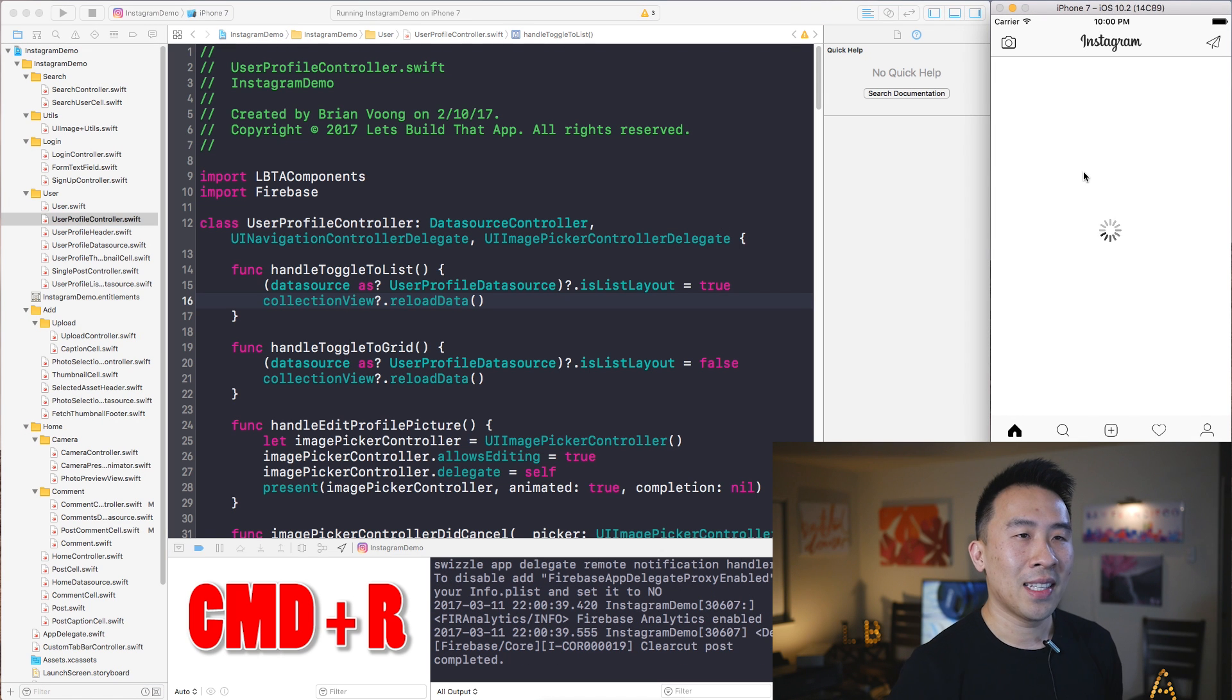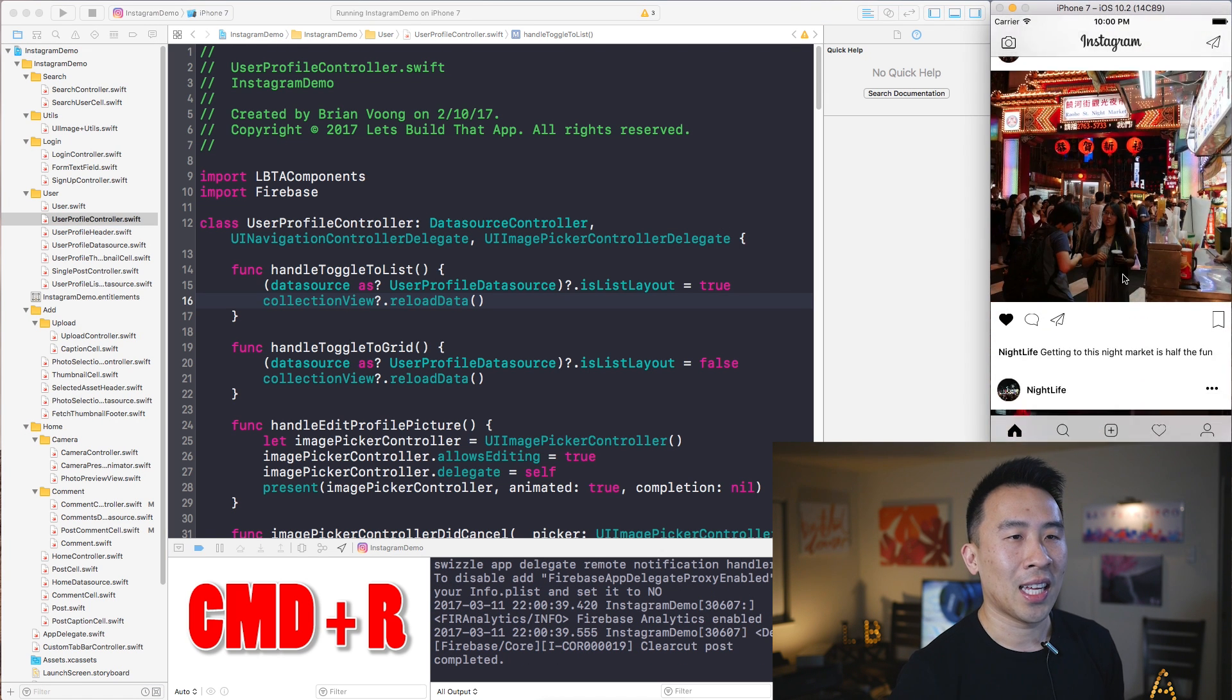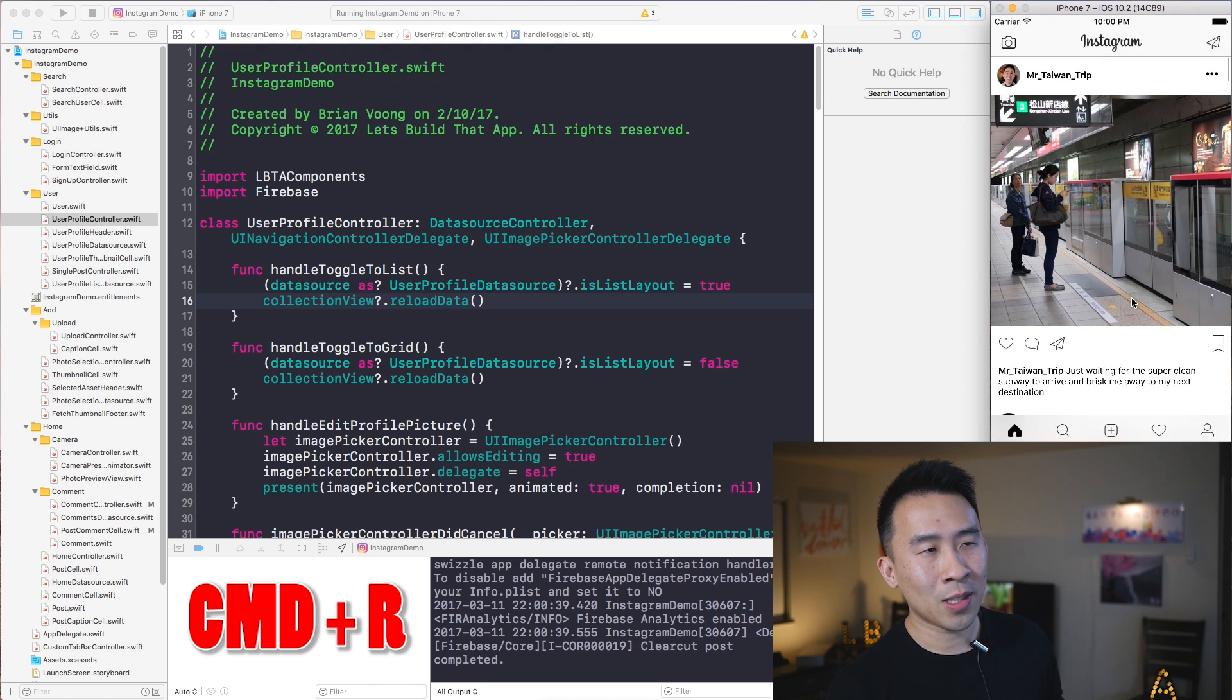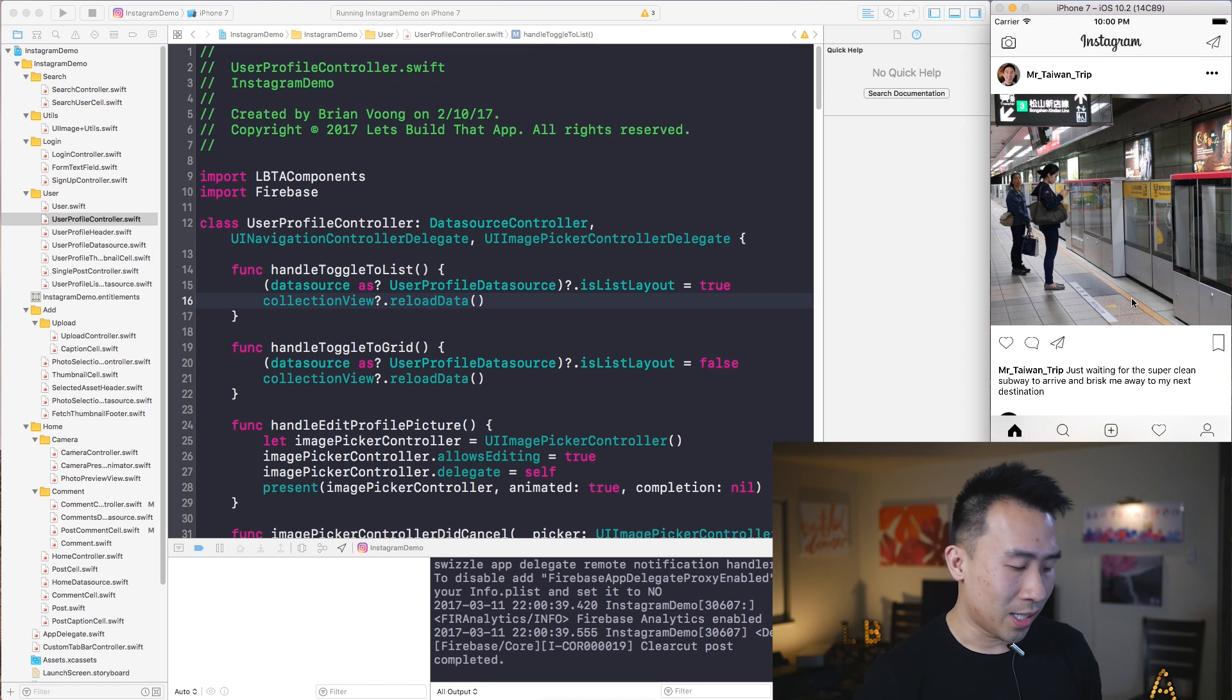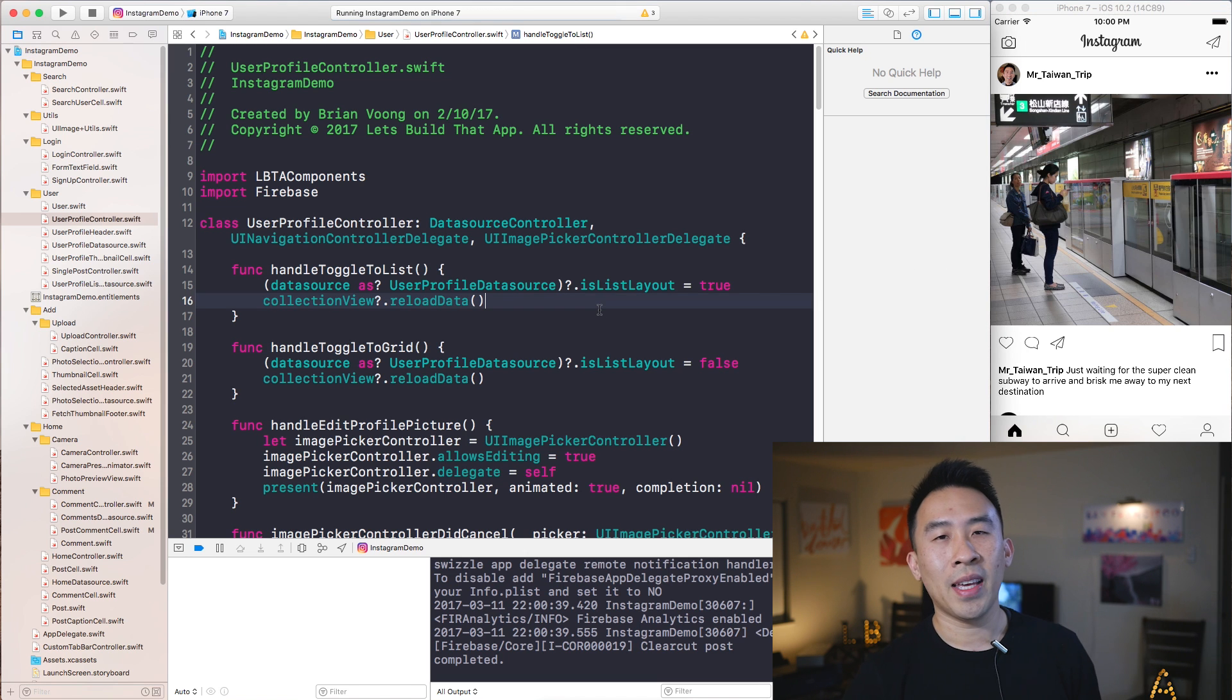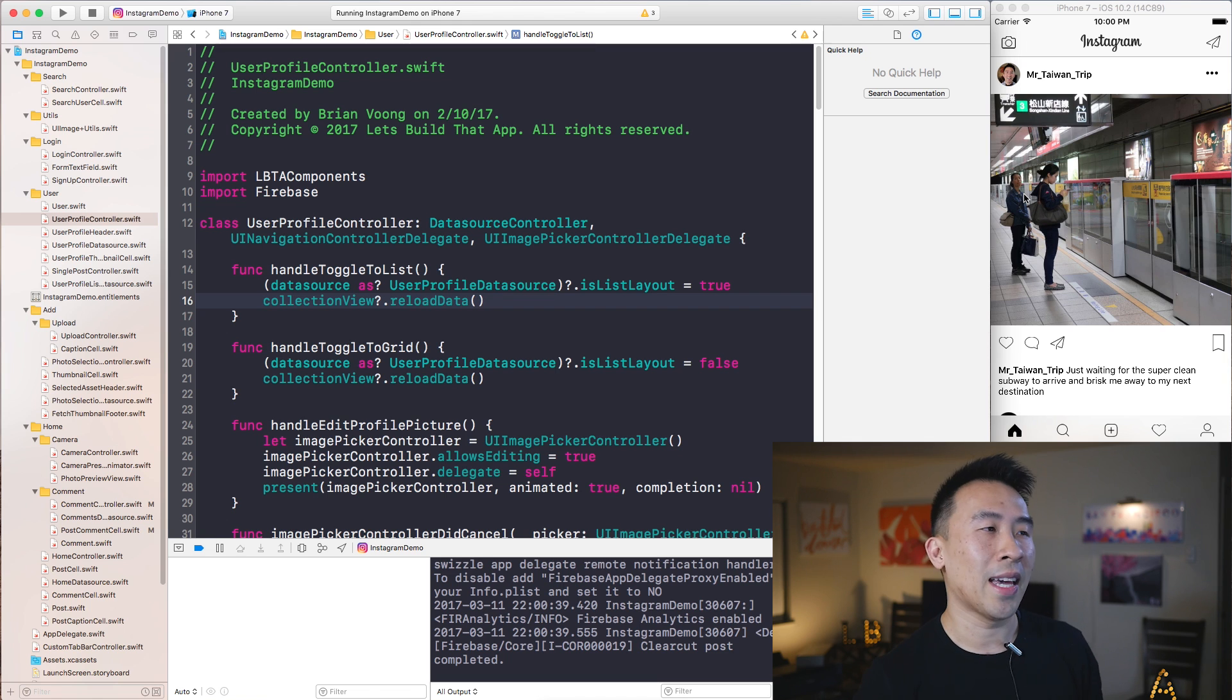And once that is done, it loads up the project that kind of looks like this right here. So nothing too fancy. The thing I like about Command+R is that it also builds your project, which is the shortcut key of Command+B, and it also runs it inside of the simulator, sort of accomplishing two things at once.